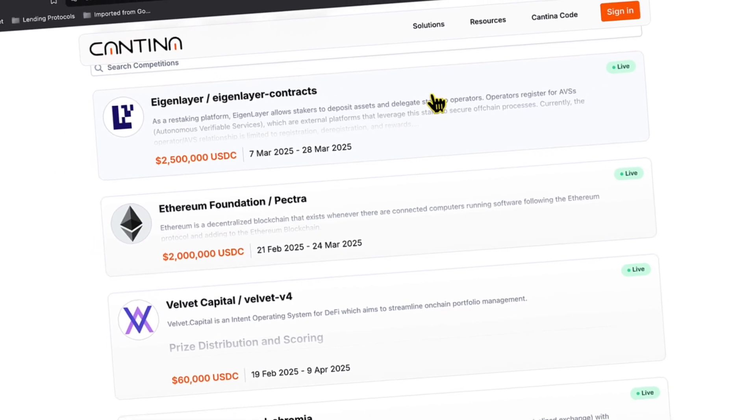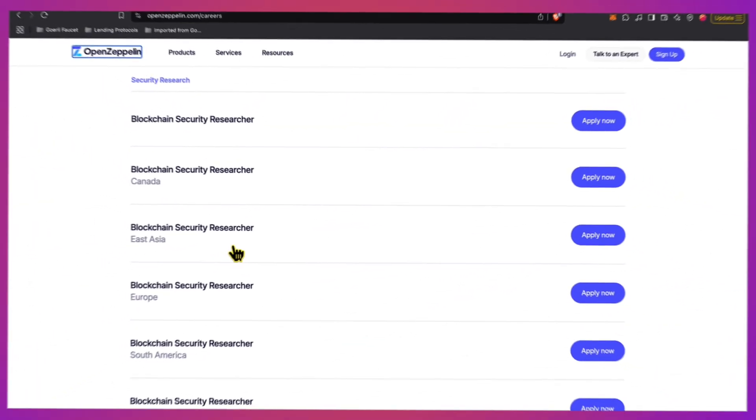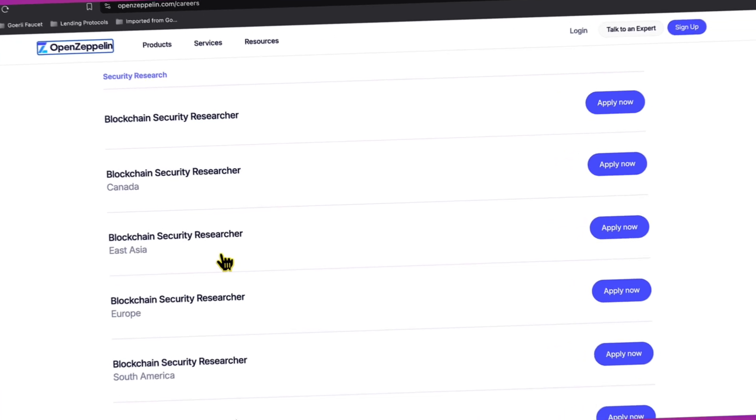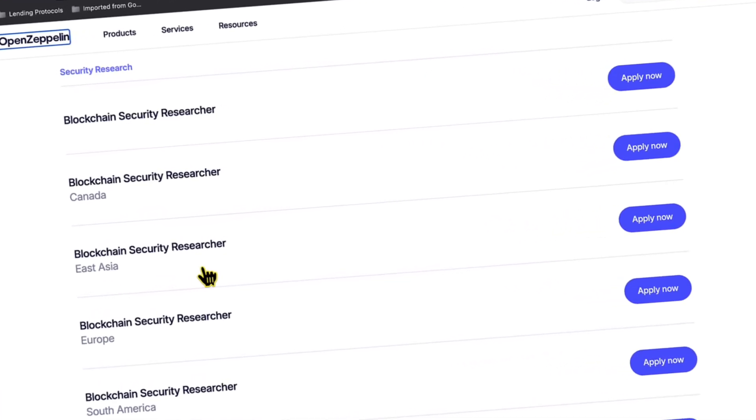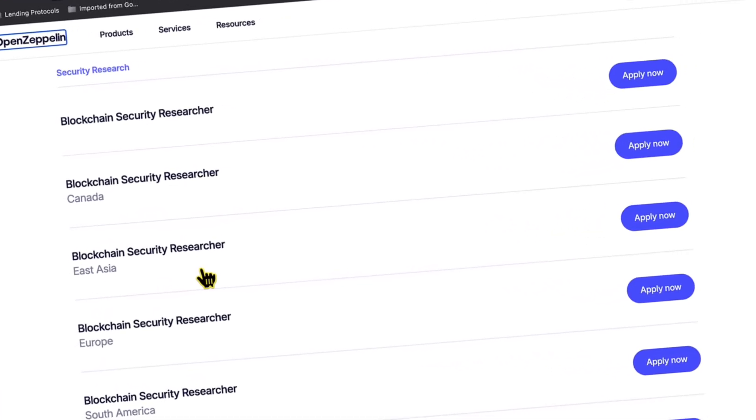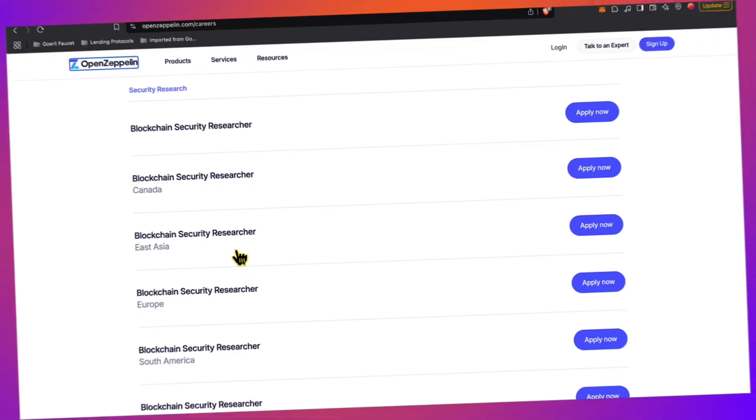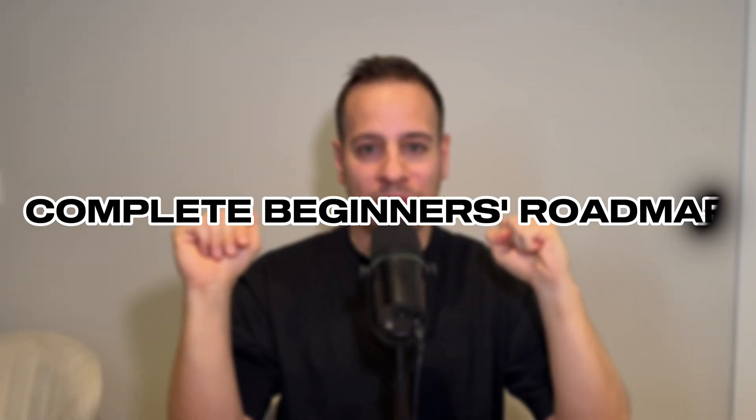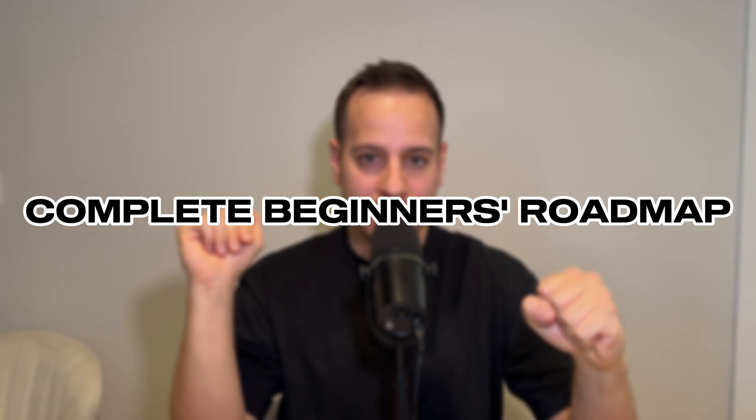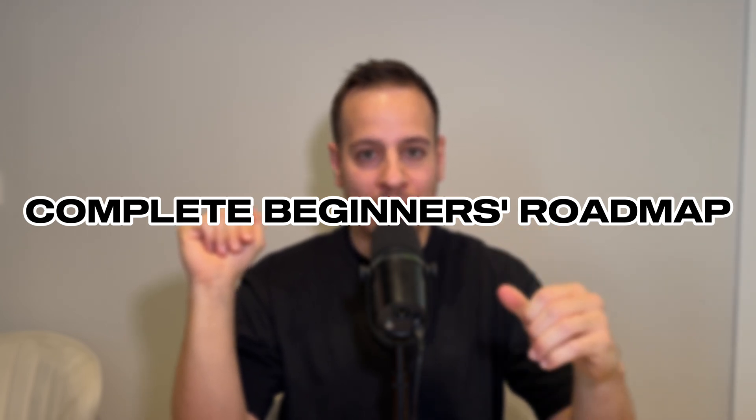There's also huge demand for skilled, experienced security researchers in top auditing firms. The opportunities are huge, but here is the catch: there are no shortcuts. This is exactly why I prepared the complete beginner's roadmap to become a smart contract auditor, security researcher, and hacker in 2025.